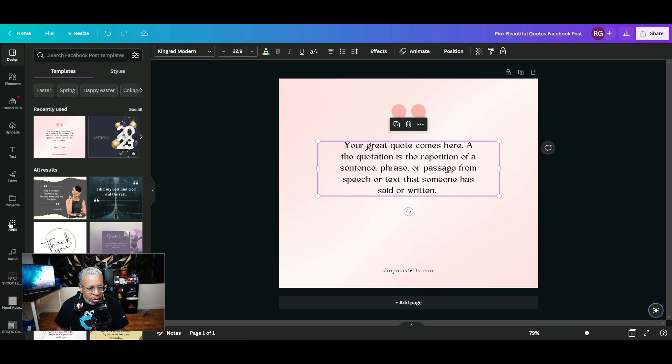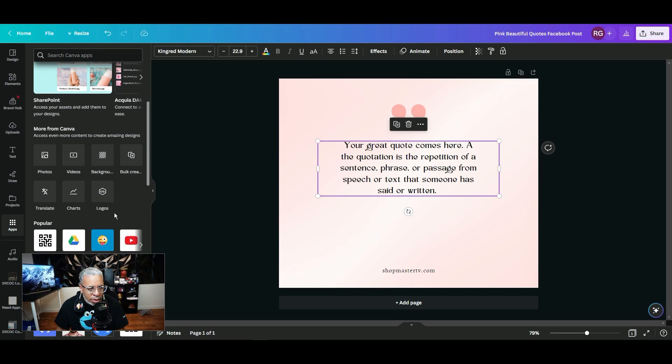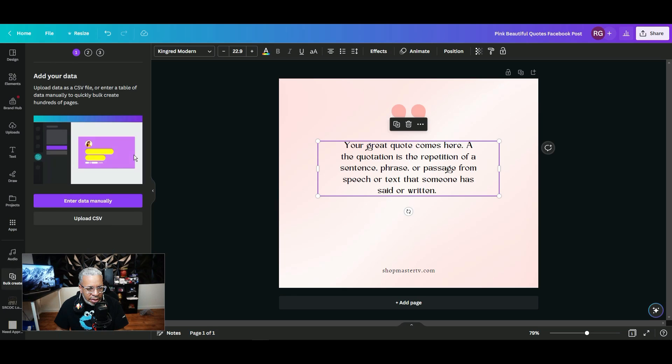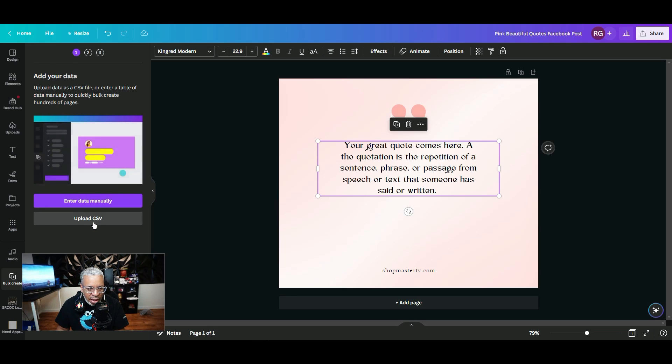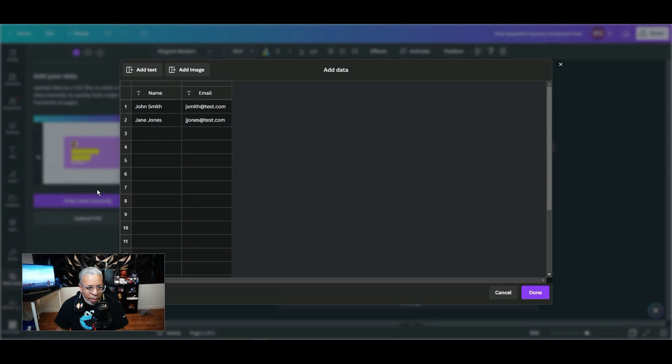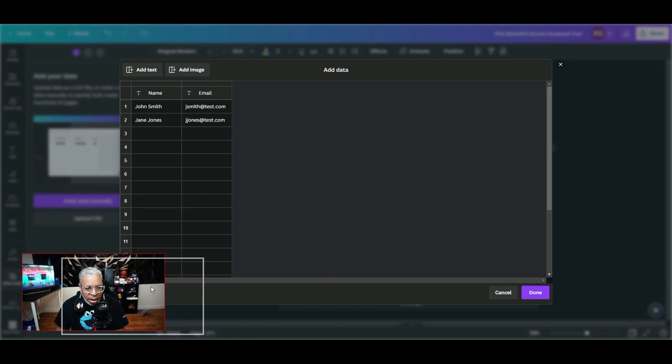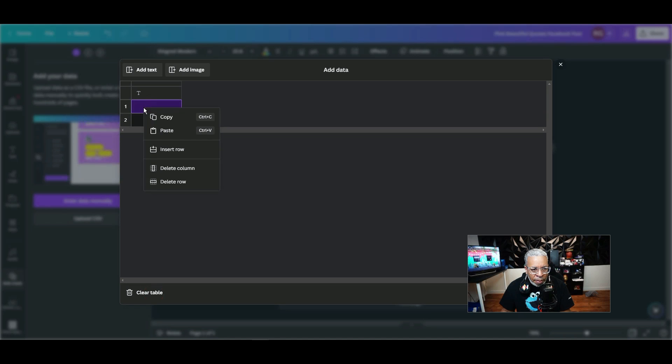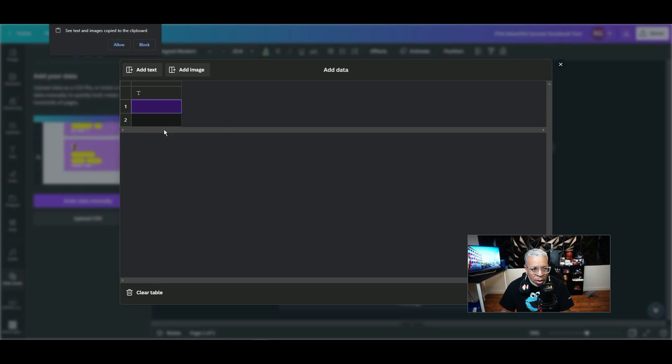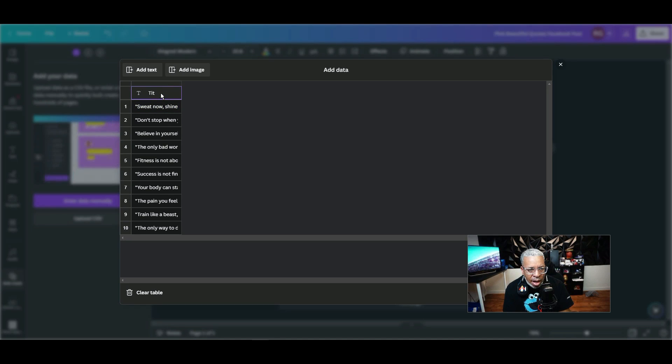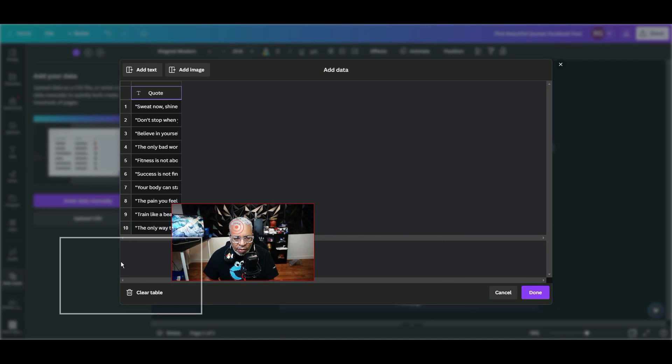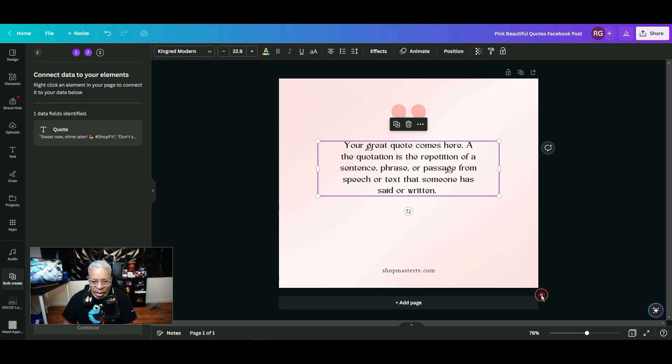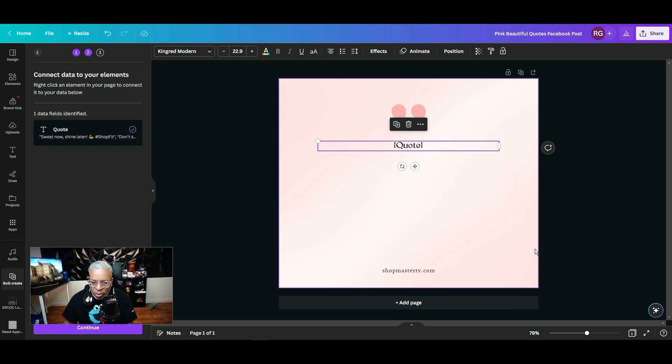What we want to do is go to apps and go to bulk create. Now you have the option to upload a CSV or you have an option to enter data manually. We're just going to enter it manually. We're going to go ahead and clear the table and paste our quotes right here. So here we have our quotes. We'll put "quote" as the title. Now that you have that, you can go ahead and click done. And then right here, this is how you connect it: you connect data to the quote.